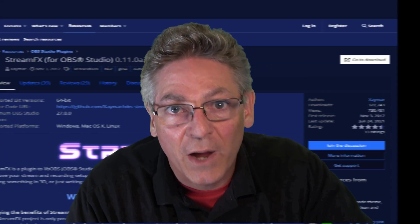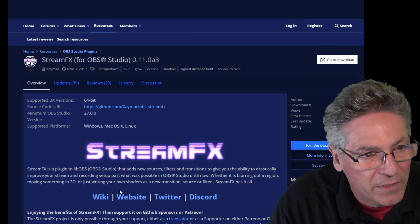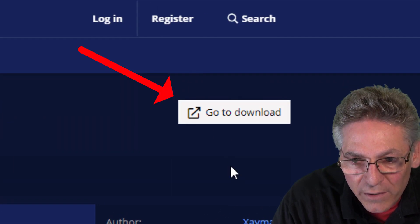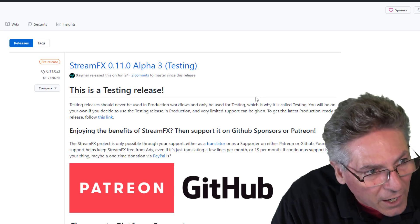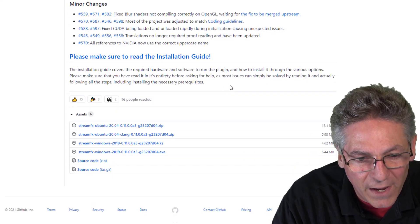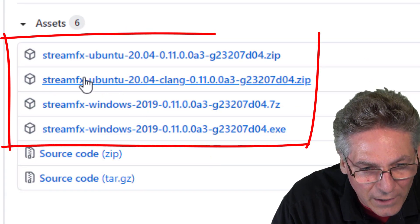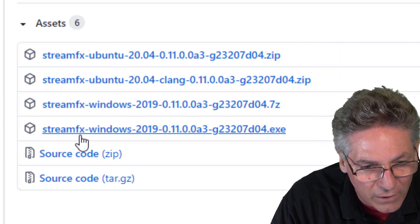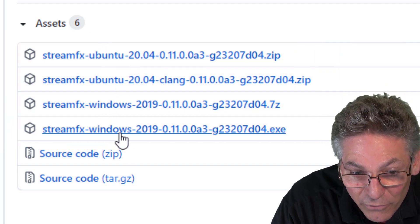Let's download the Stream Effects plugin so that we can begin to manipulate text in three dimensions. You can just Google 'download Stream Effects OBS' and you'll find this page. I will put a link in the description as well. When you get there, click the go to download button and it will take you to GitHub. Scroll down to the bottom of the page and you will see the available downloads — there's one for Linux and an .exe file for Windows.